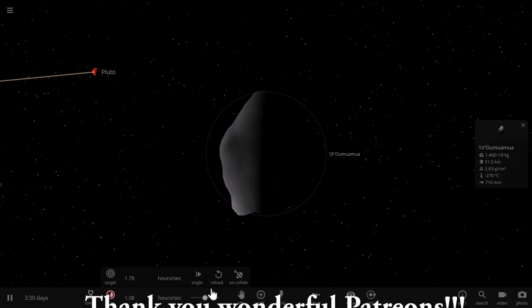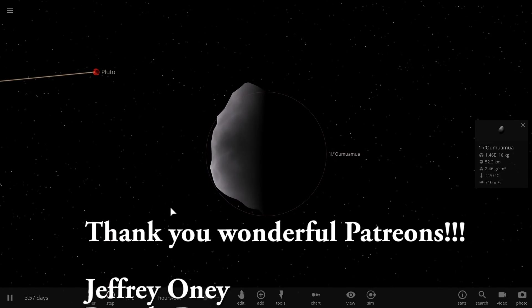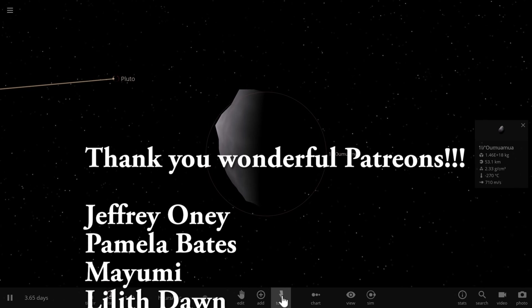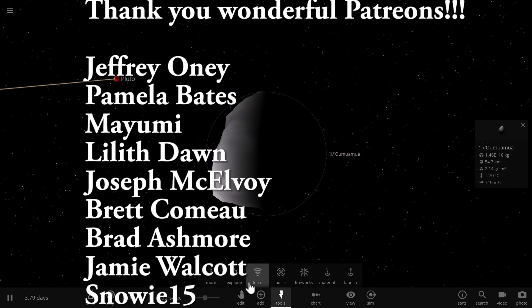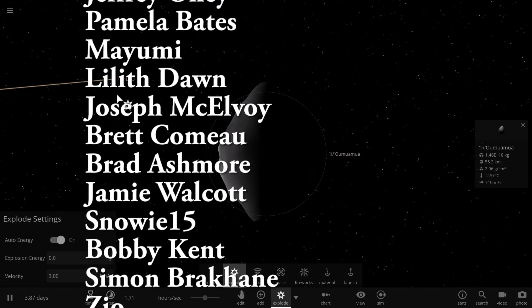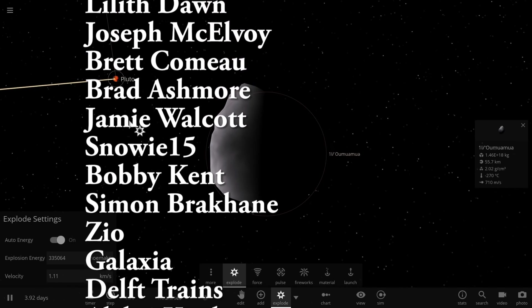Well anyway, that's all I wanted to talk about in this video and thank you so much for watching. I'll see you guys tomorrow. Space out and as always, bye bye.